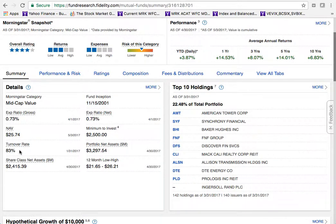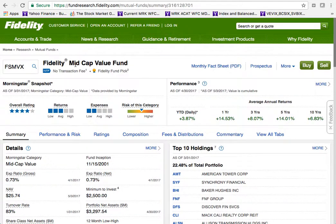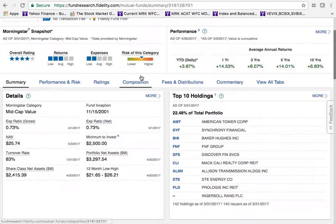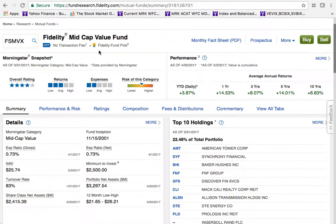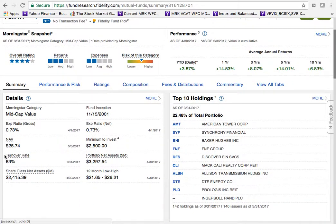The turnover rate refers to how often companies are bought and sold within the fund. At 83%, this is an aggressively actively managed fund — meaning a lot of buying and selling. A passively managed fund buys companies and holds them over time. Since this is a mid cap value fund, the manager buys and sells when companies become overvalued, then reinvests in undervalued stocks — which explains the high turnover.